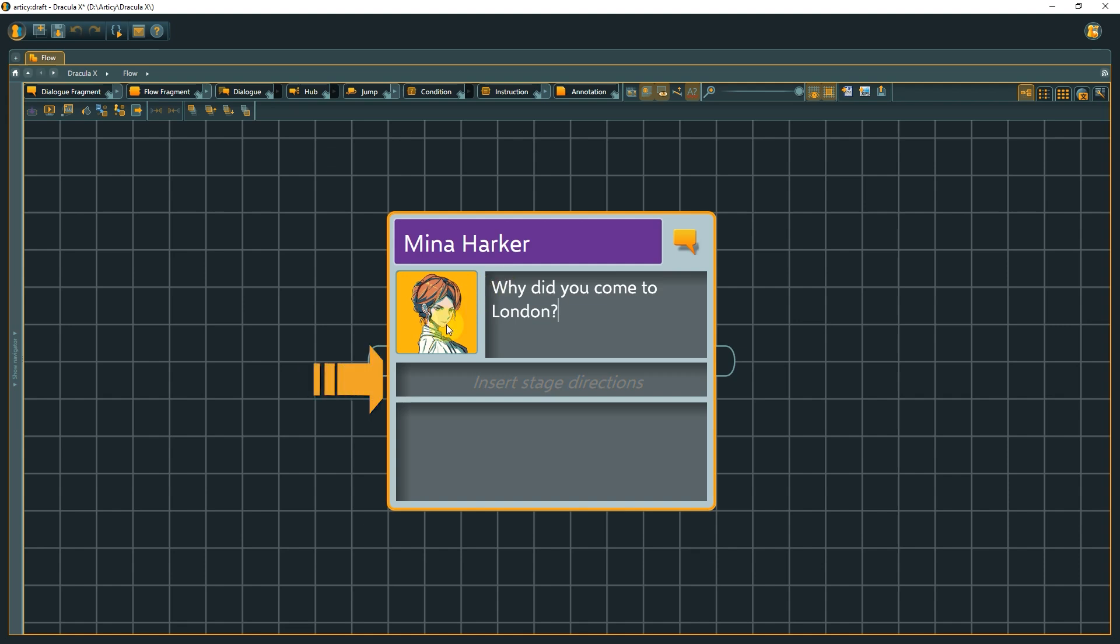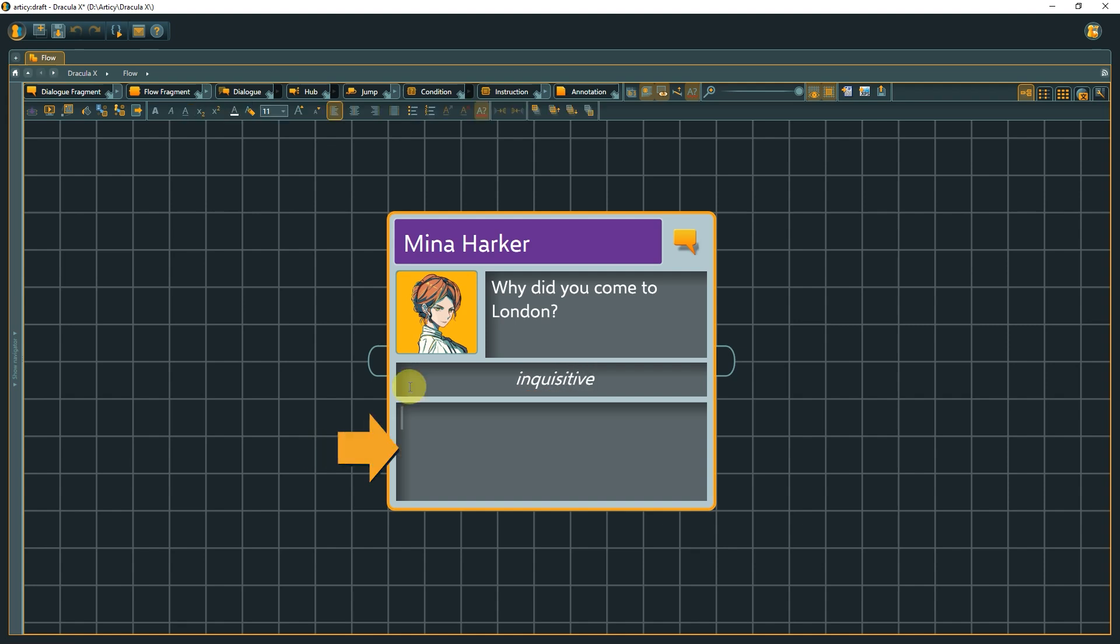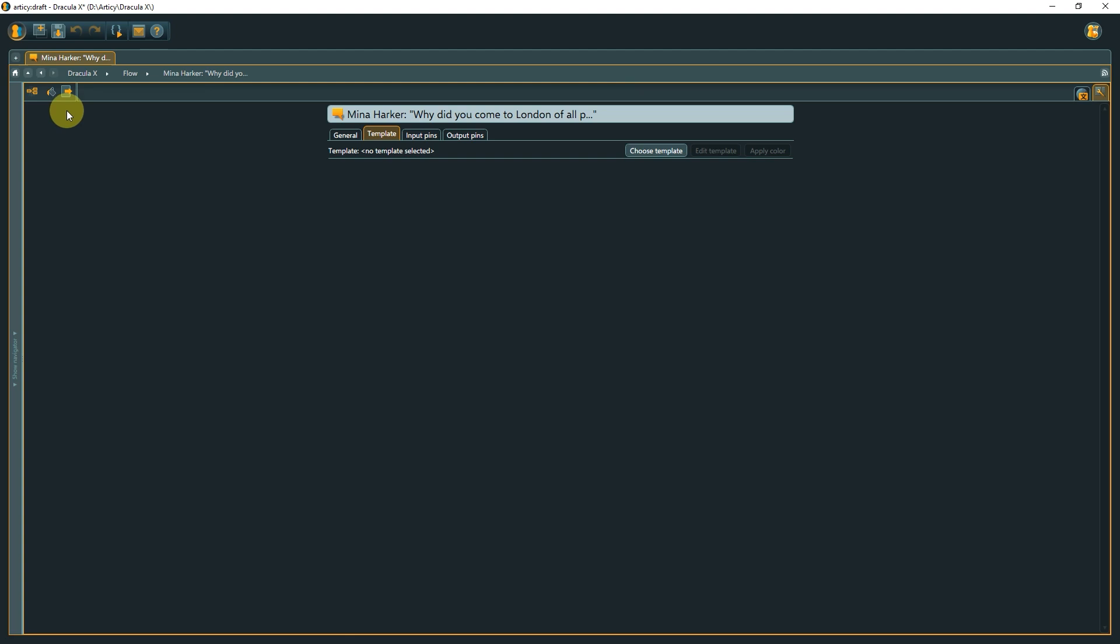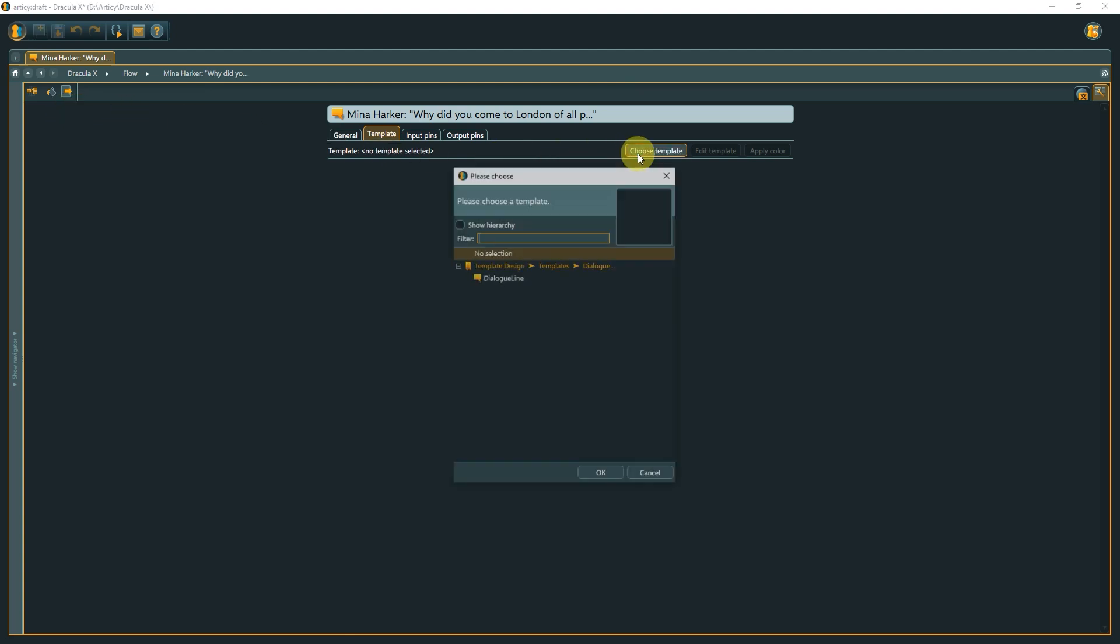Below that is room for stage directions, which can be useful for voiceover work, motion capture, or the like, followed by the text field for the actual dialogue line. It is not possible to submerge further into a dialogue fragment. This node type cannot have inner content. You can assign a template to a dialogue fragment to add custom properties.